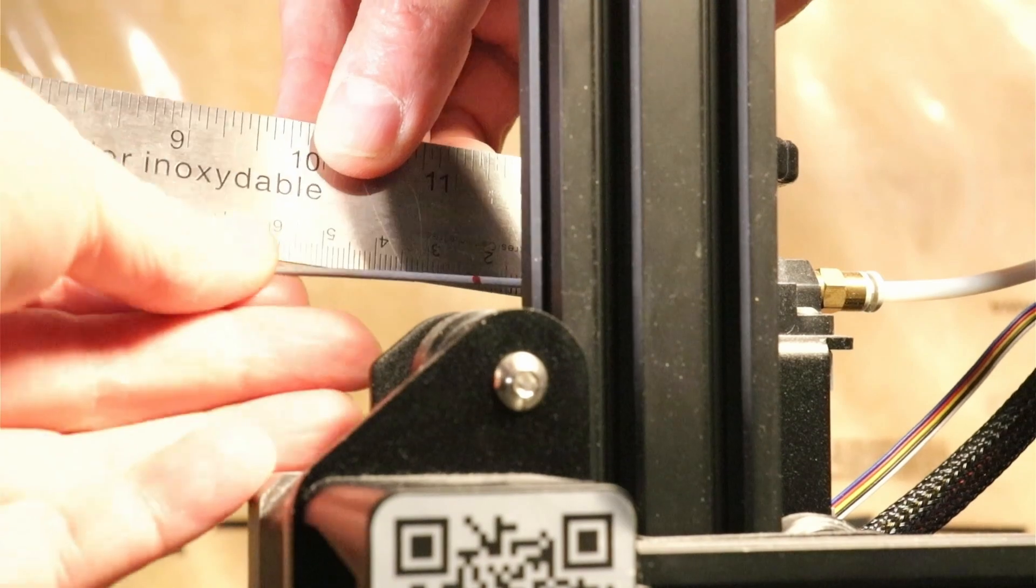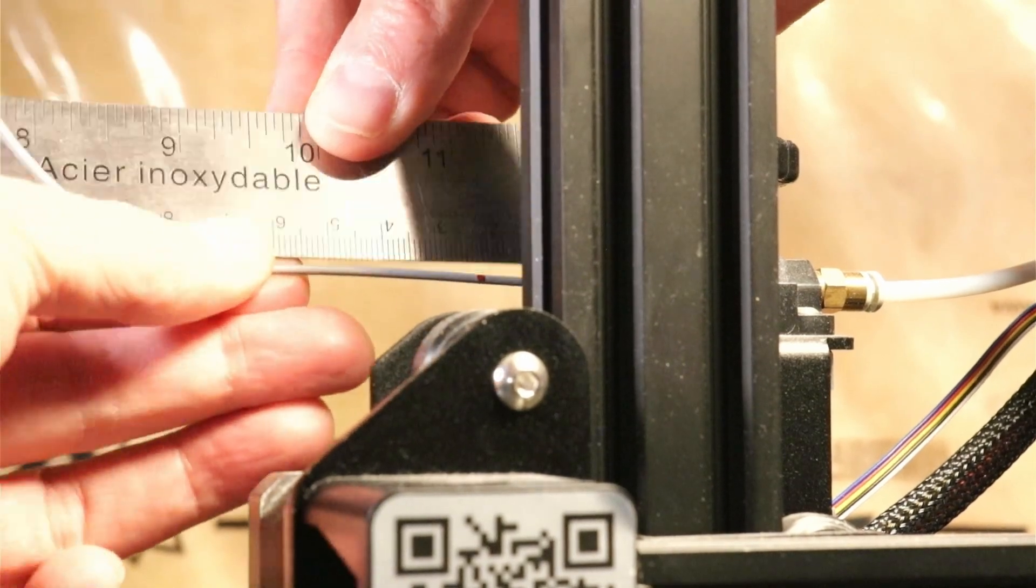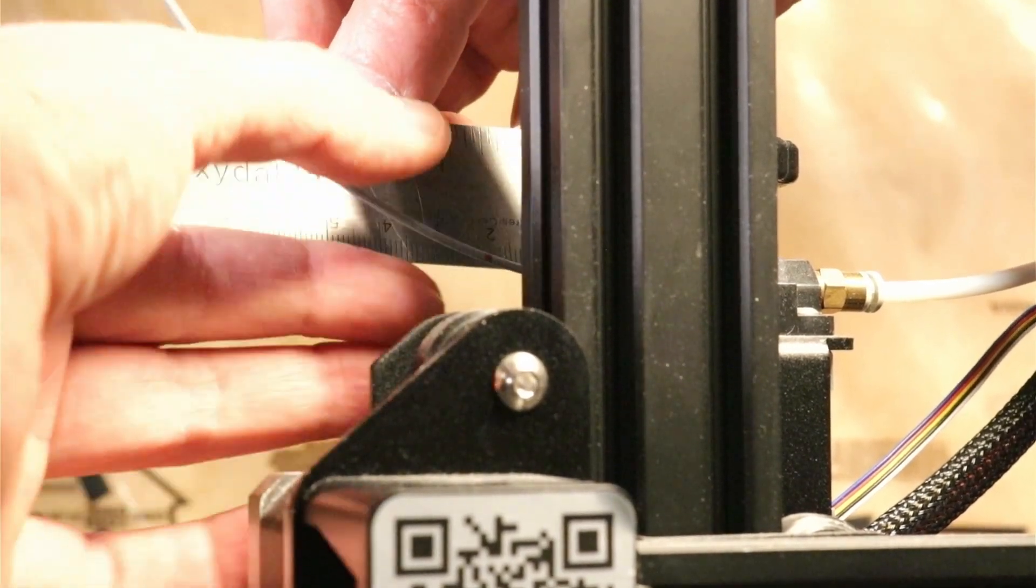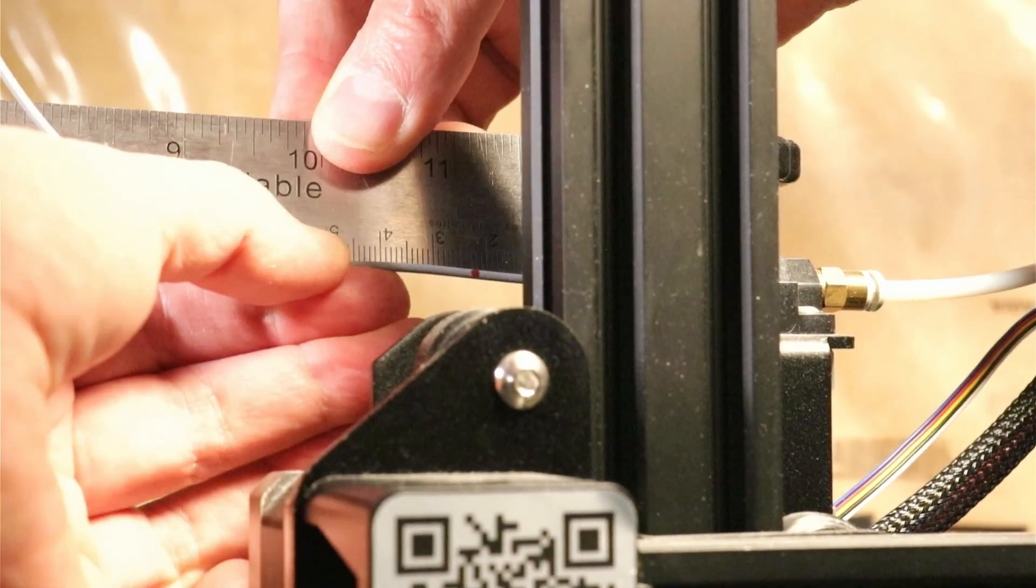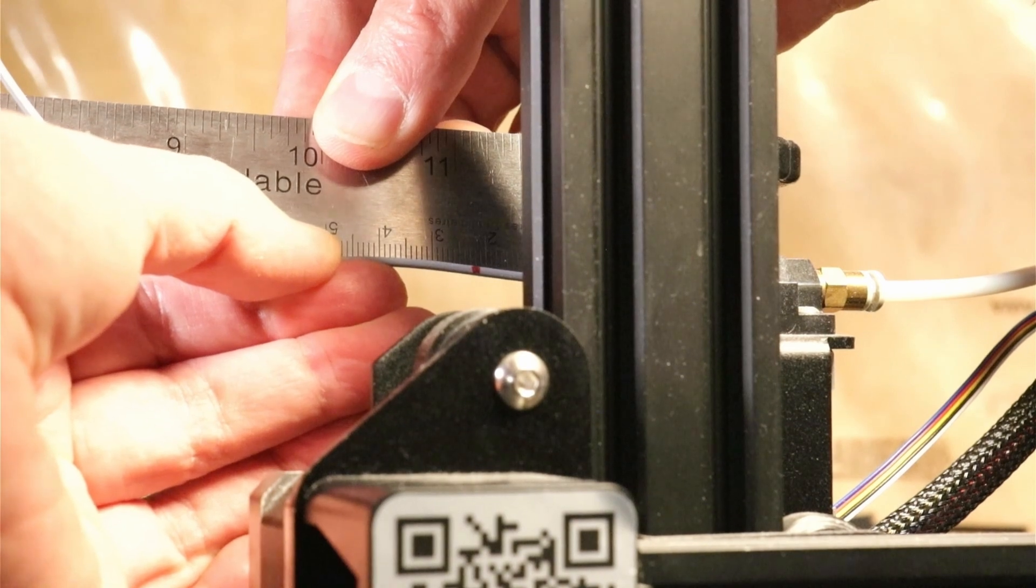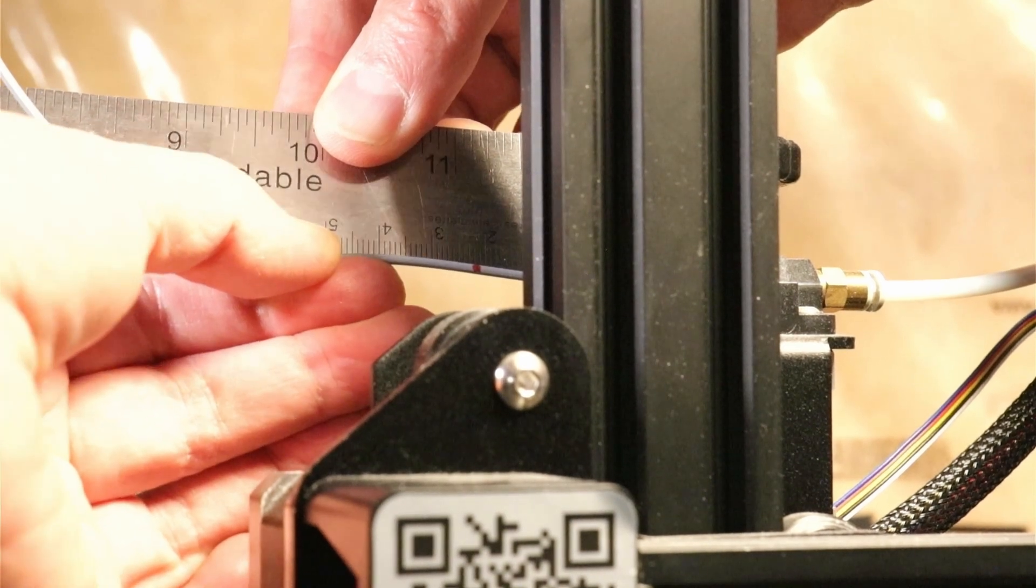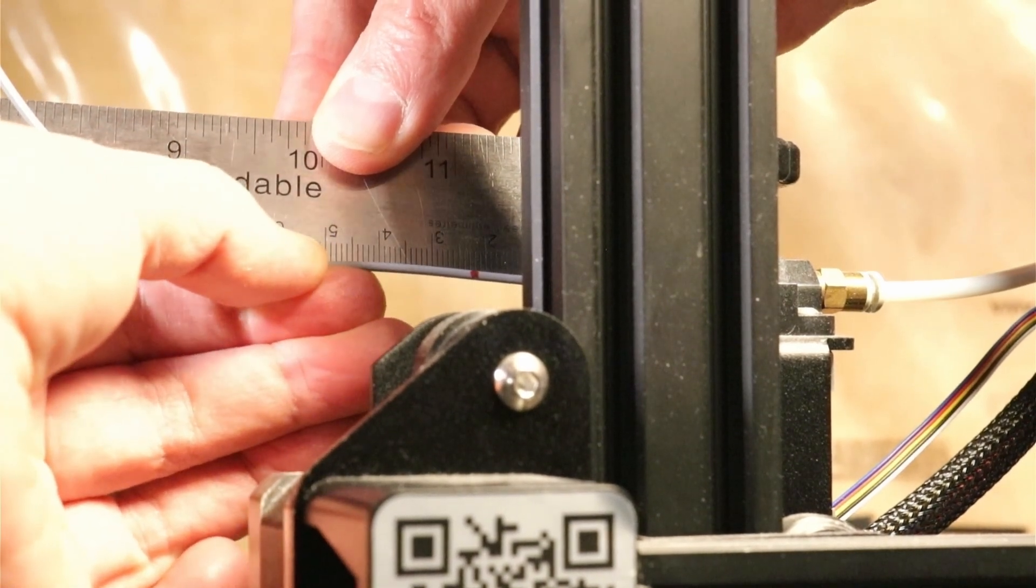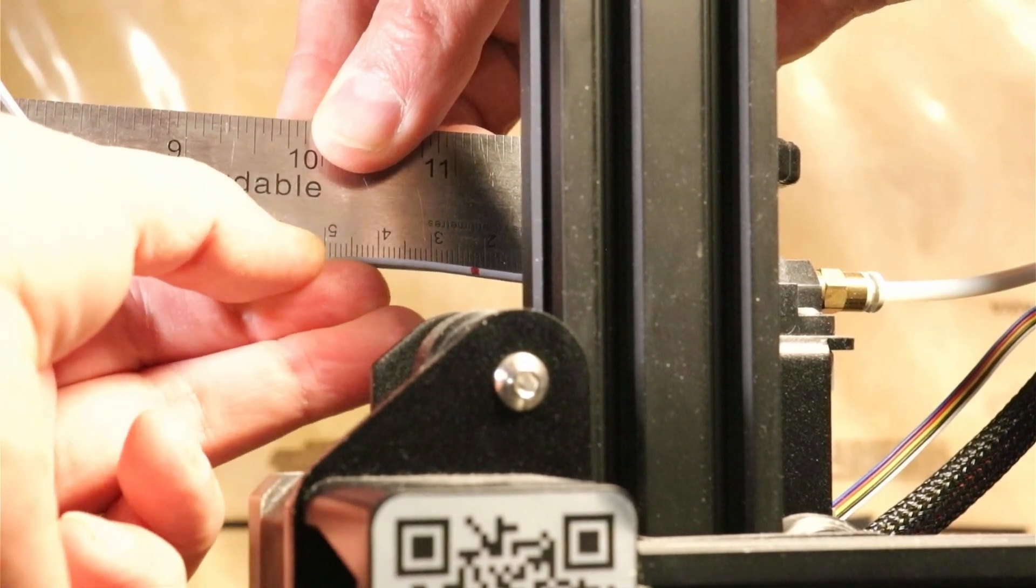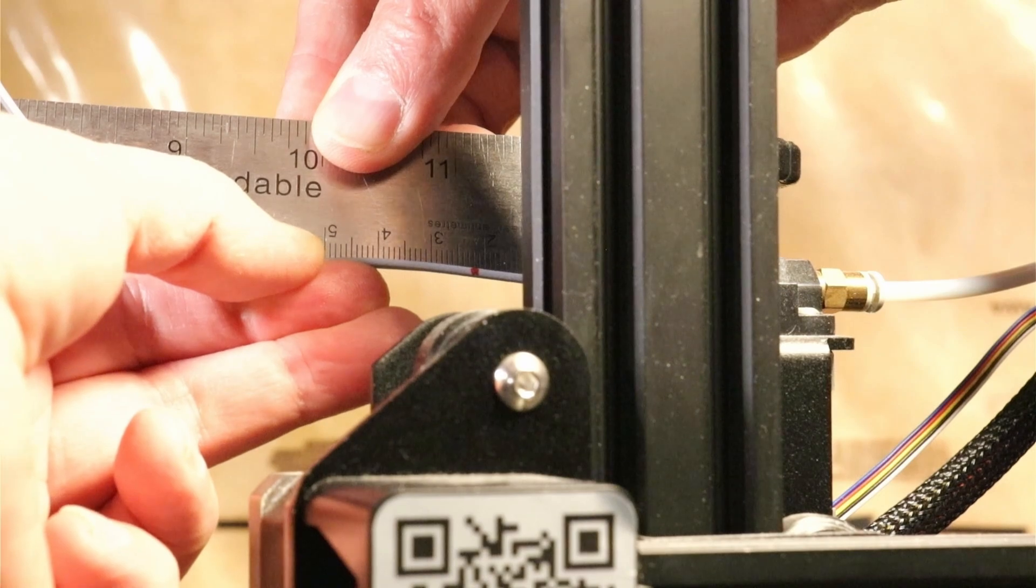In my case, the distance is 23 millimeters. This means that I've extruded 47 millimeters of filament. So in my case, I'm under-extruding.